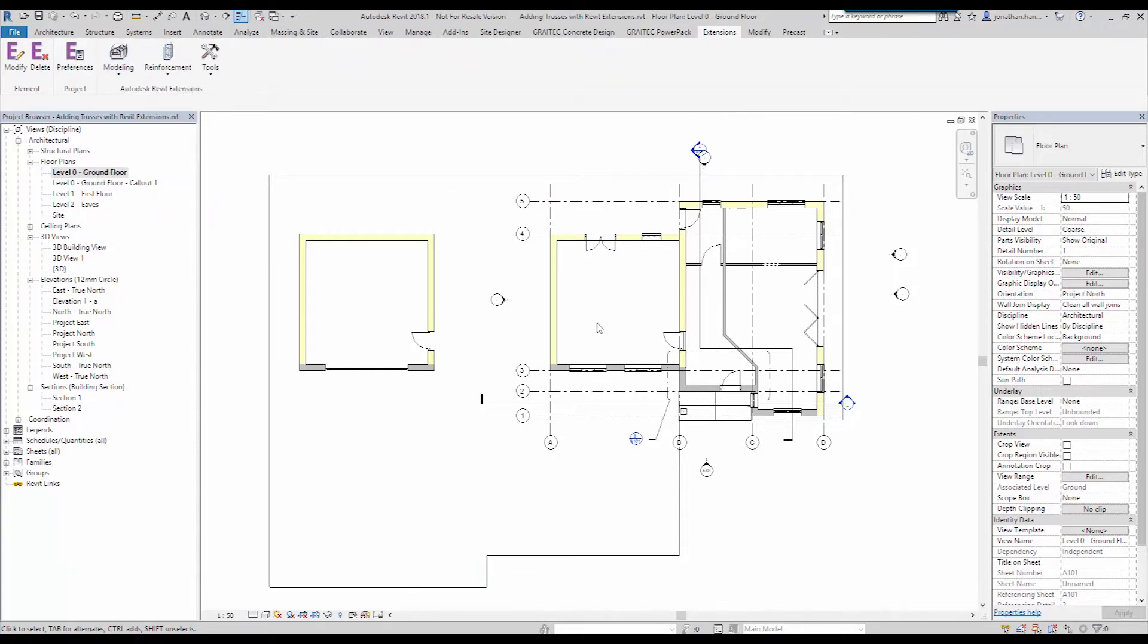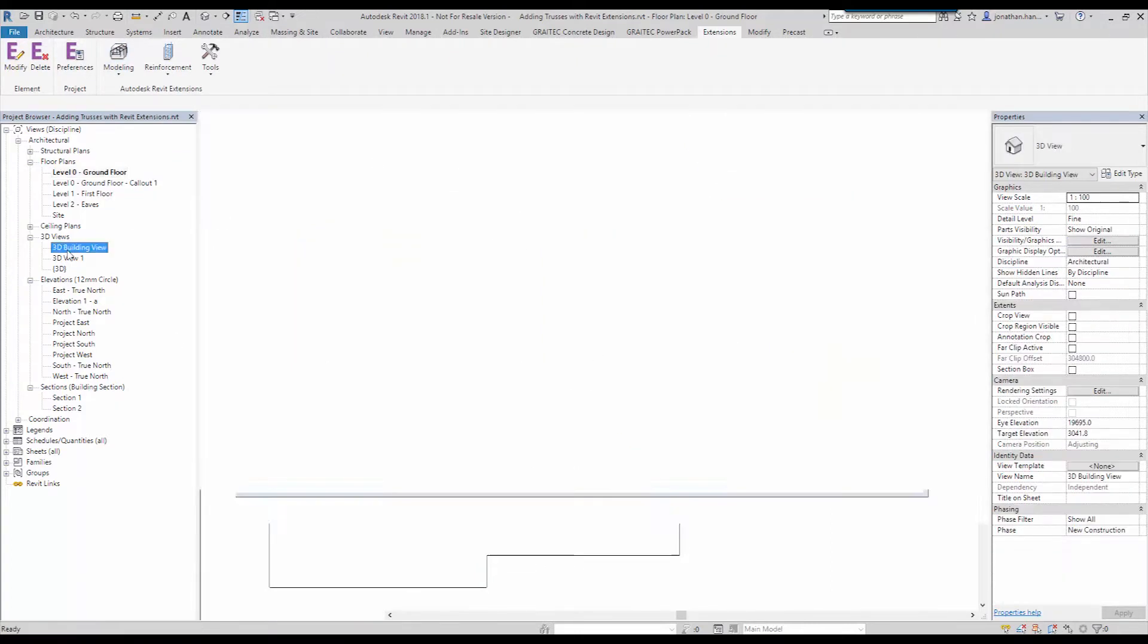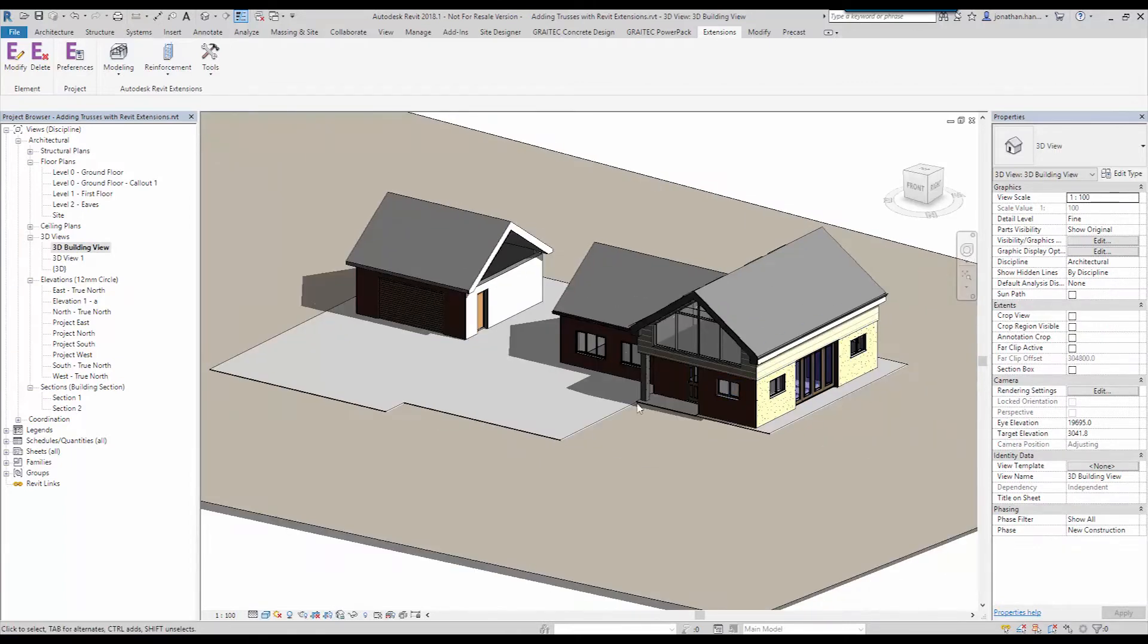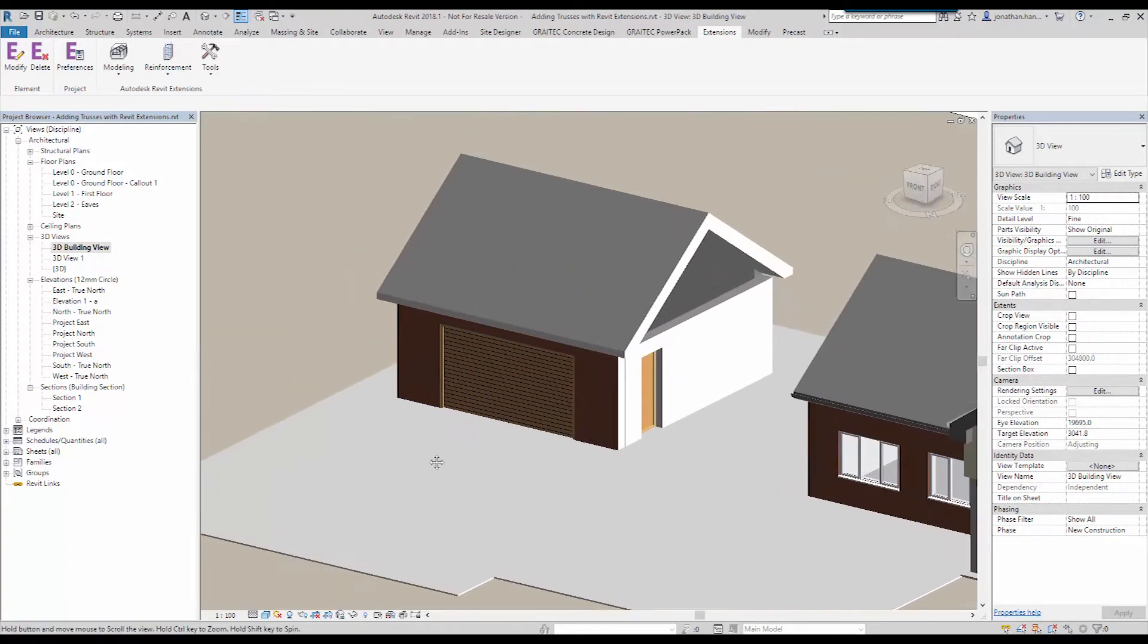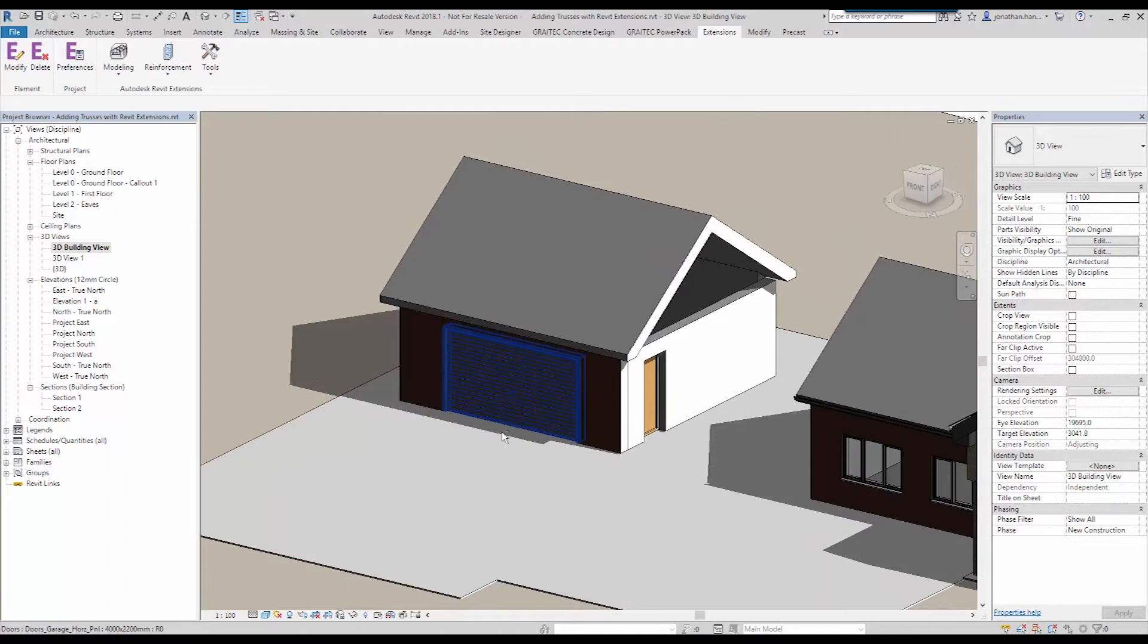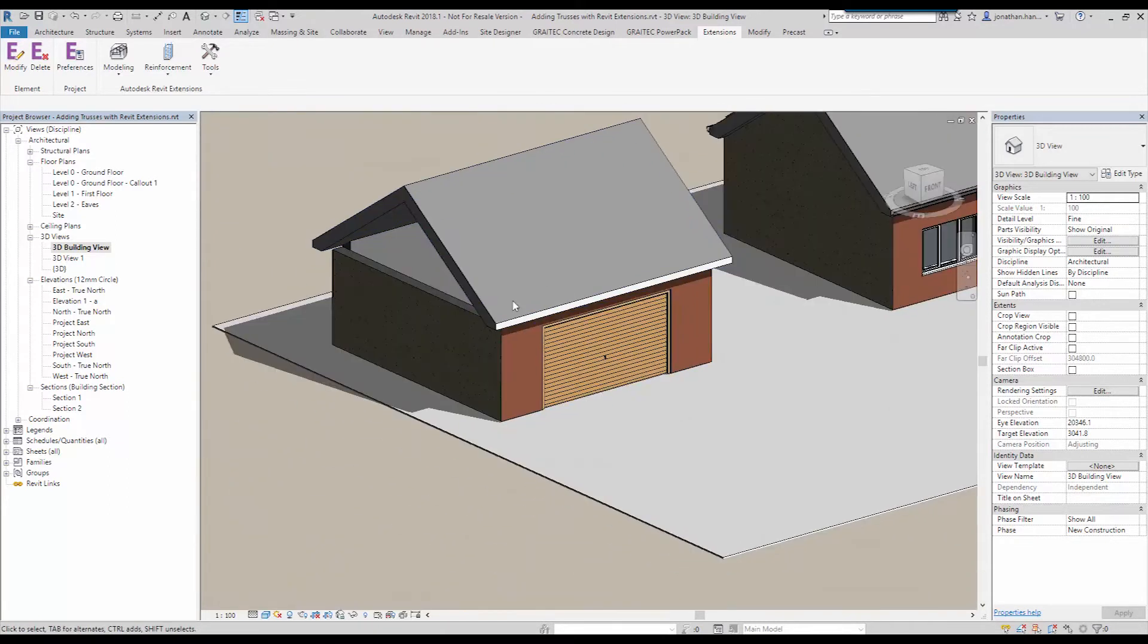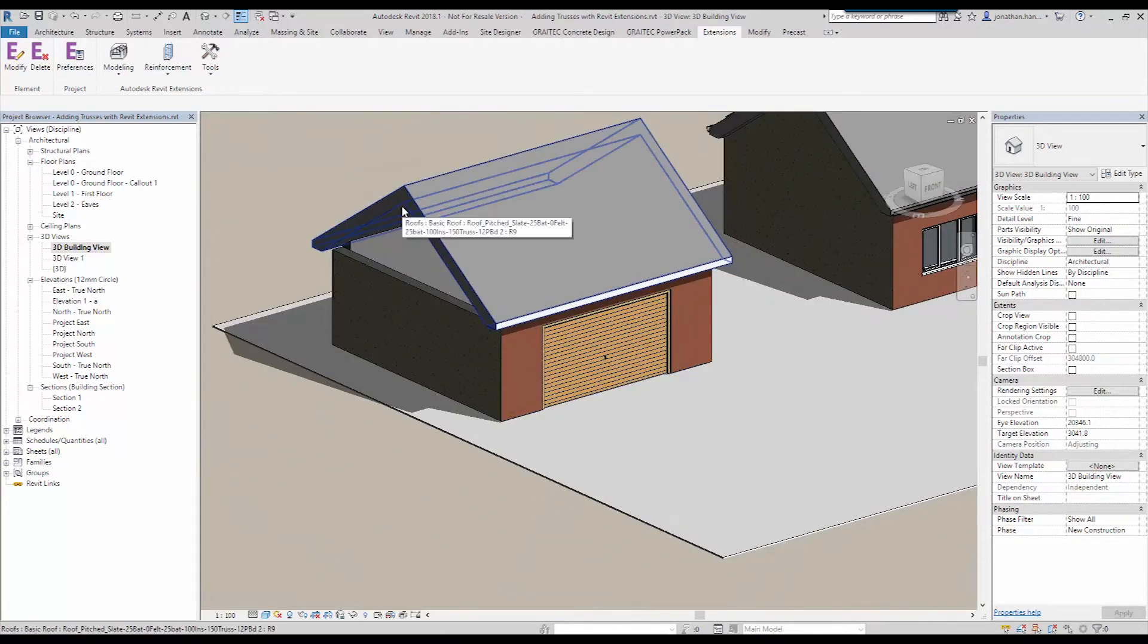So I've got a sample architectural model. If we look at it in 3D you can see that I've got a residential house and then I've got a little garage added on to the side.